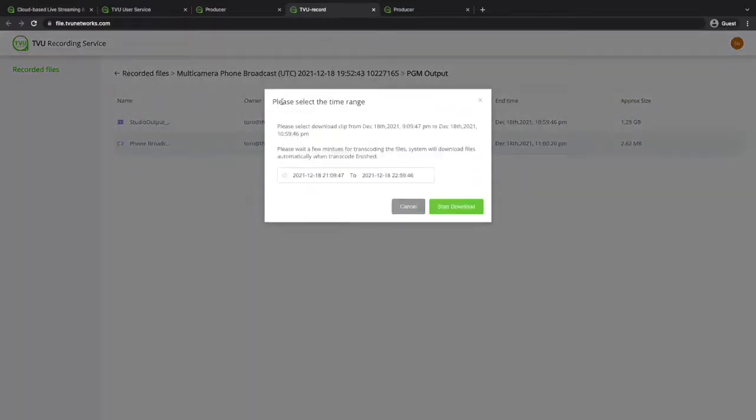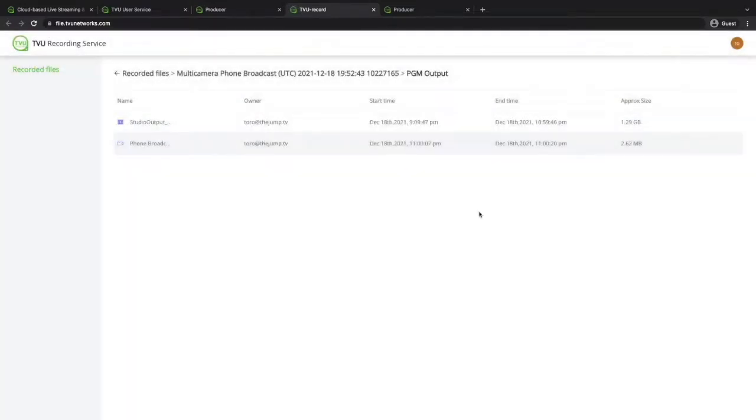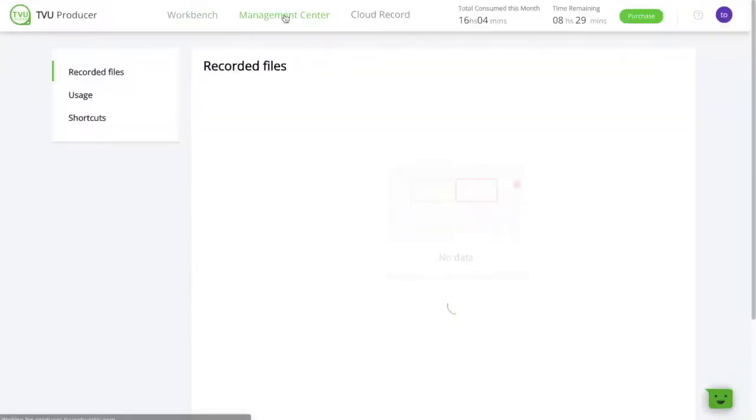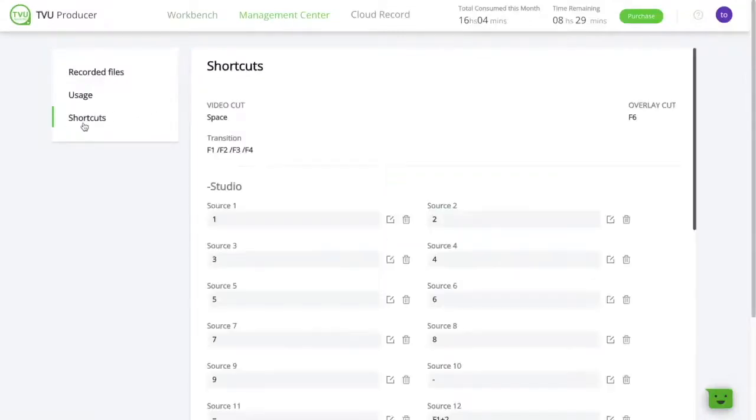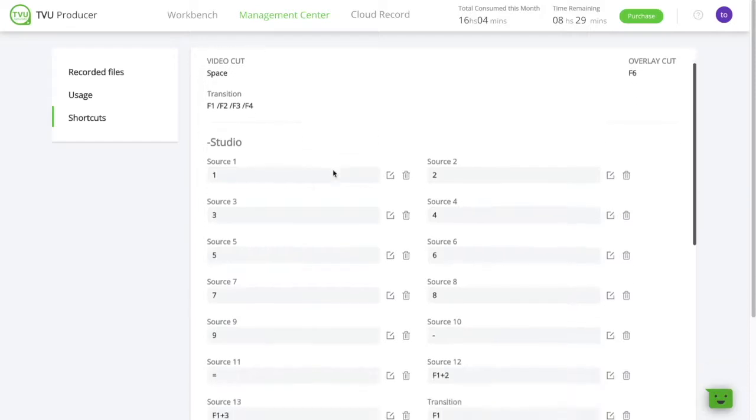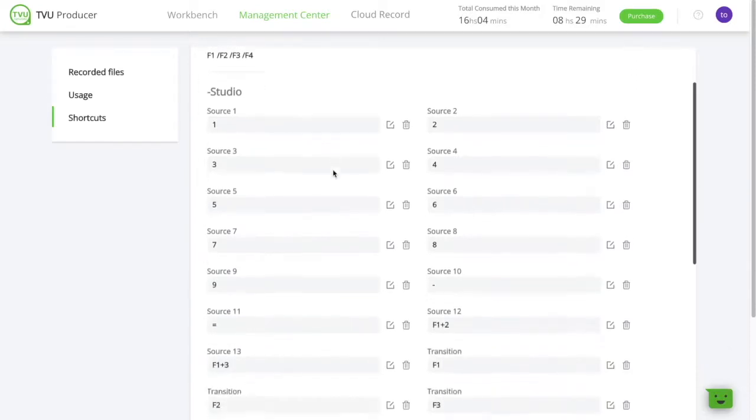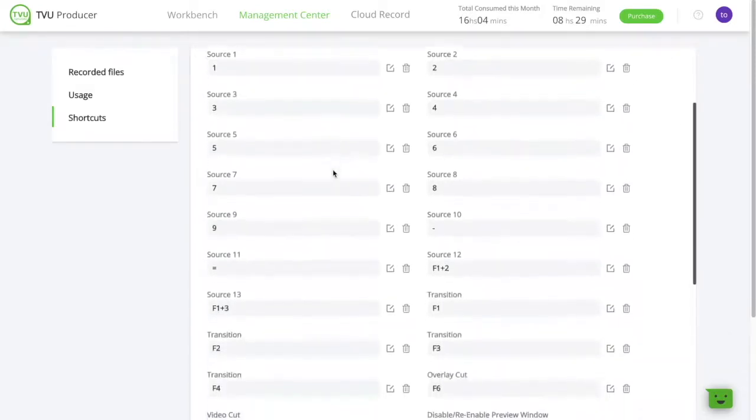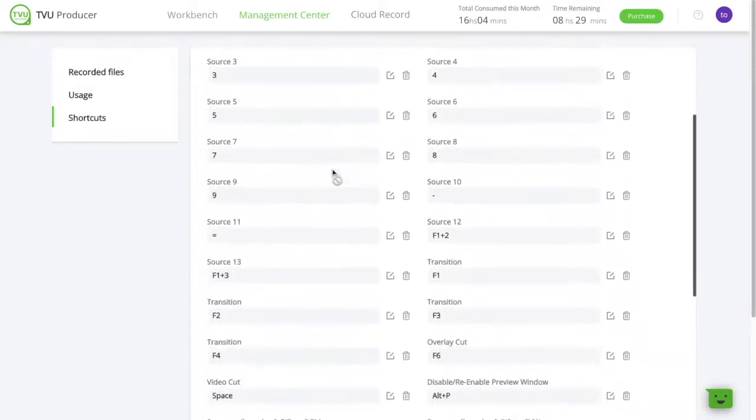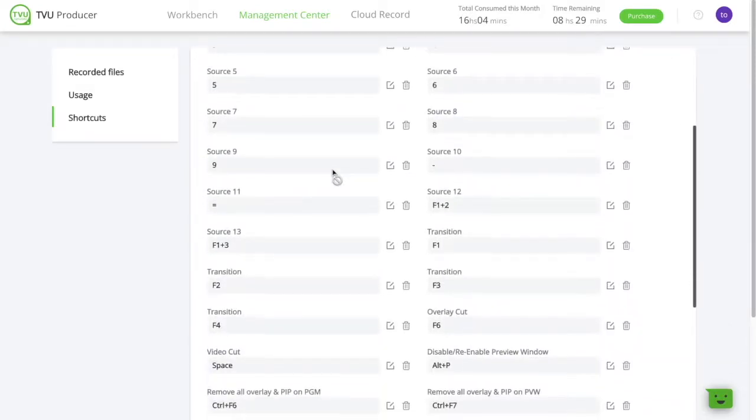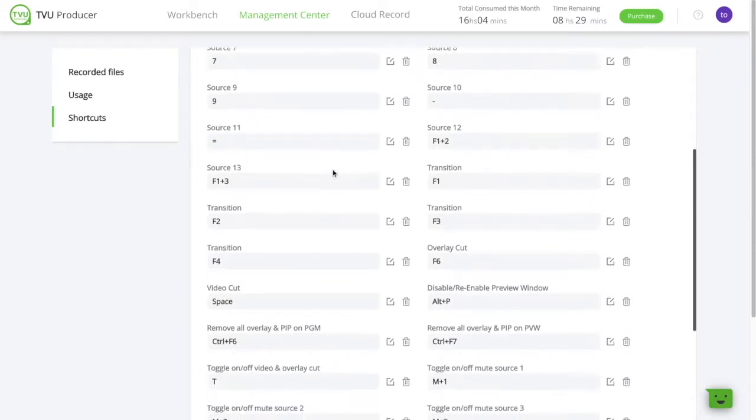There you'll be able to download them to your device. Producer makes it easy to simplify your production and go faster with switching from a source to another or playing a certain transition or graphic by allowing you to configure your own keyboard shortcuts.